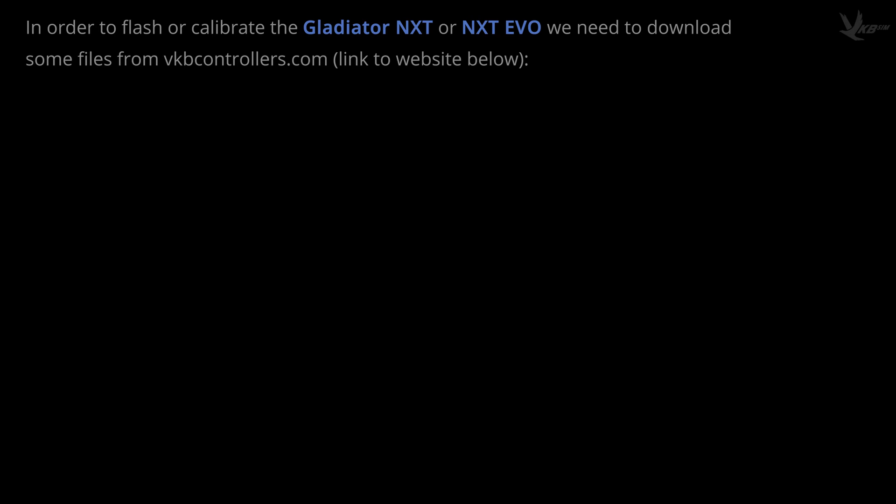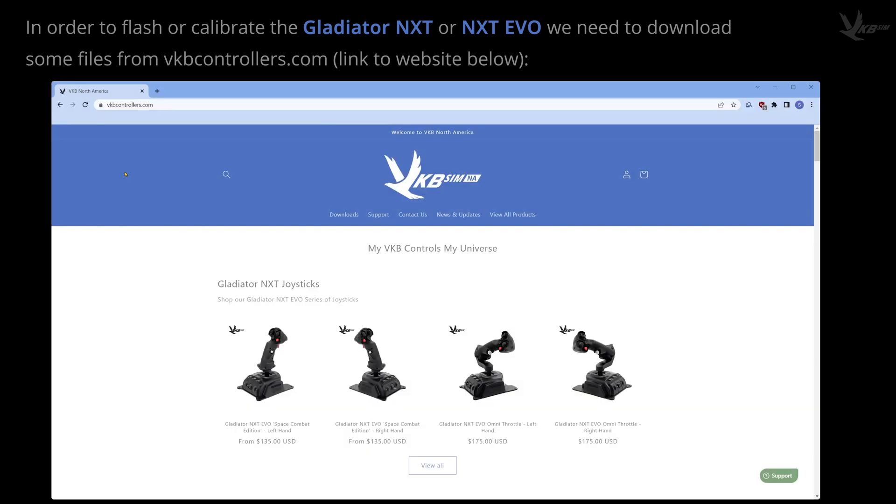So, you want to get your NXT line joystick flashed and or calibrated? Alright. Let's start from the VKB controller website, vkbcontrollers.com, as we've got some files to download.